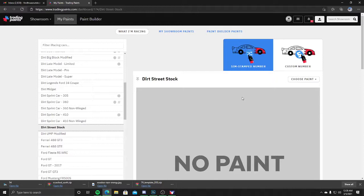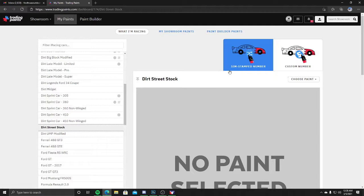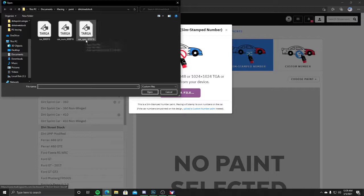Here's where those files get different. What you're going to do is click Choose New Paint, Upload a Paint, Select a File. Now you're going to see there's car, car_num, car_spec. These are my iRacing numbers; yours will be different.